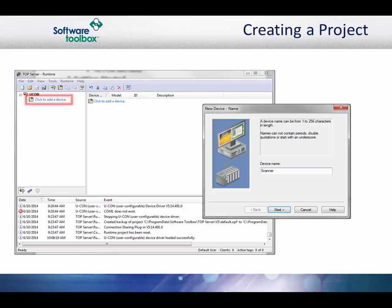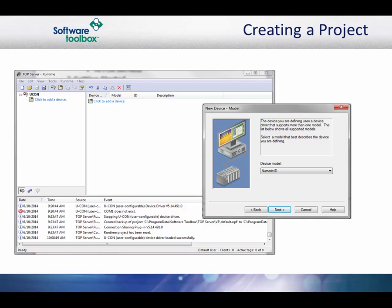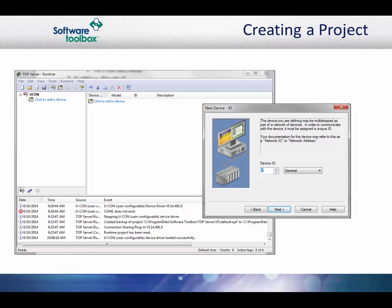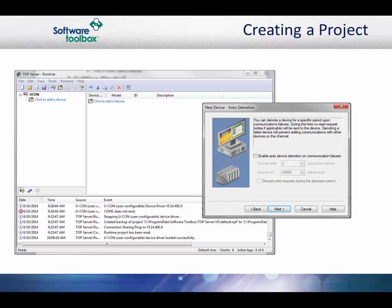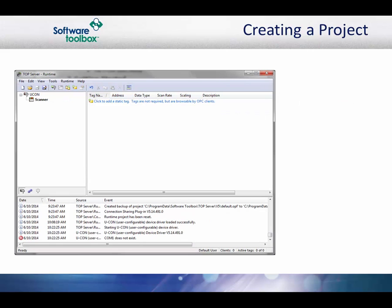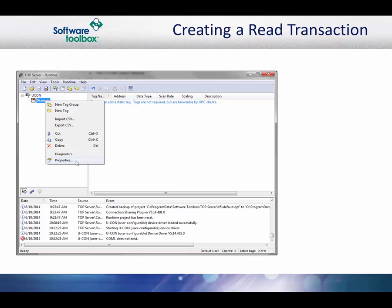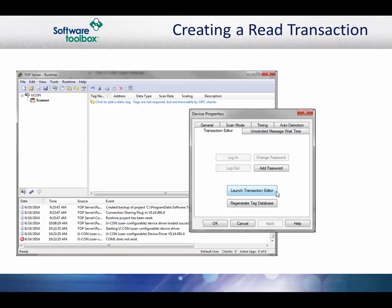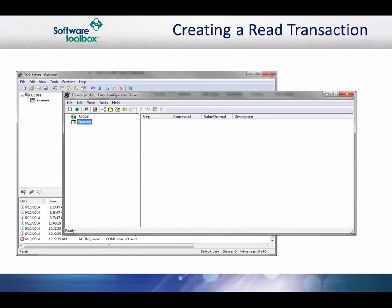Next, click here to add a device. The name of the example device is Scanner. We will use a numeric device ID and set the value to 1. The remaining device settings can be left at default. We are now ready to create the transaction. You can launch the transaction editor by going to the device properties, navigating to the transaction editor tab, and choosing launch transaction editor. This is where you will configure your protocol.